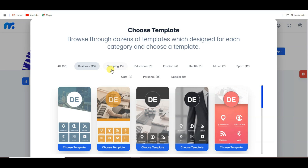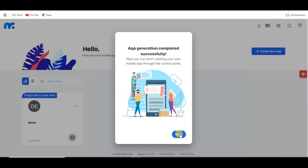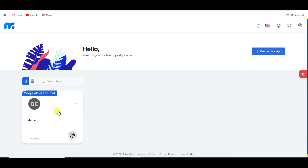For example, I'm going to select the shopping category. Here you can see 5 templates in the shopping category. I'm going to choose this template. Click on the choose template button, then click OK, and click here to open this application.